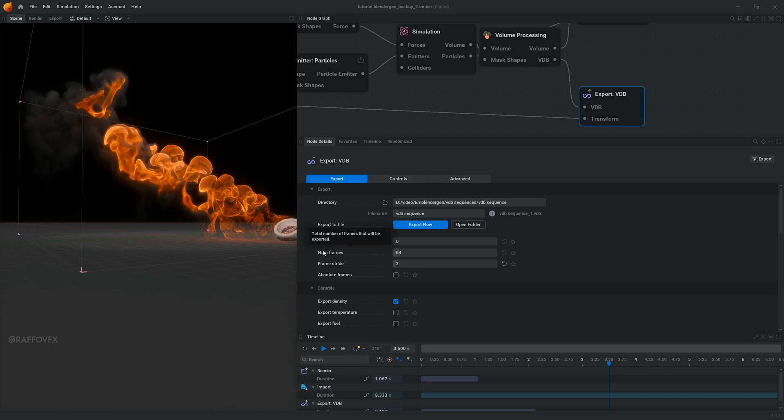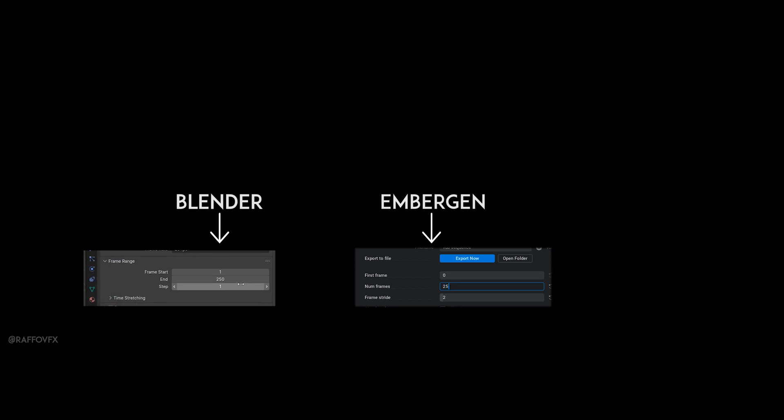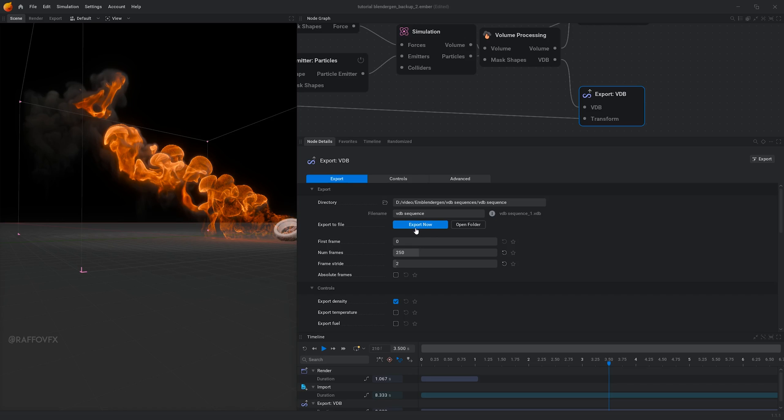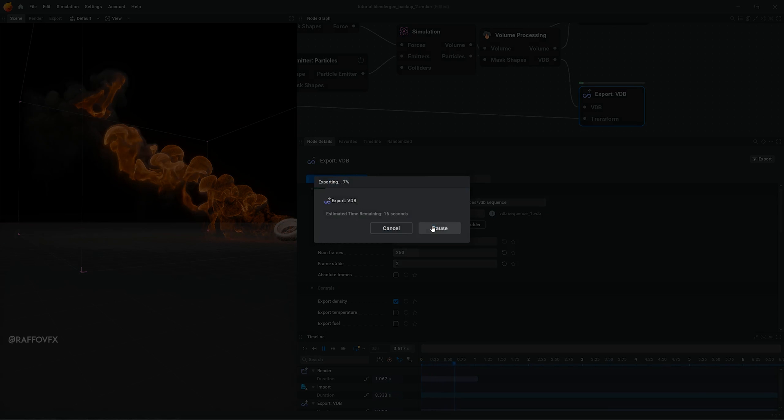As the last thing, set a total number of frames that matches the timeline of Blender. Finally, you can click on export now for exporting the VDB sequence that we will use in Blender.